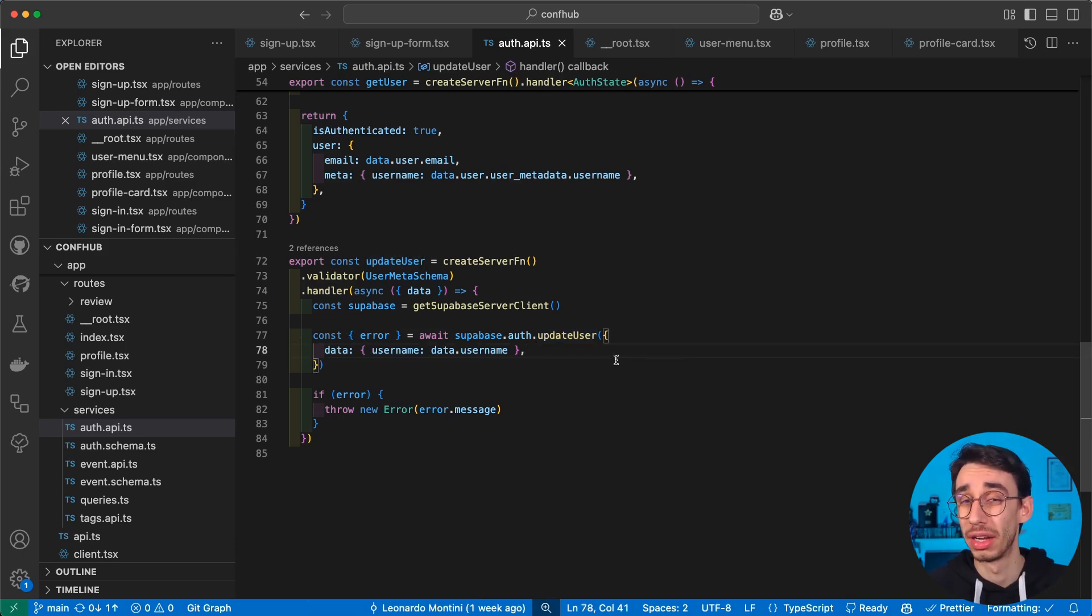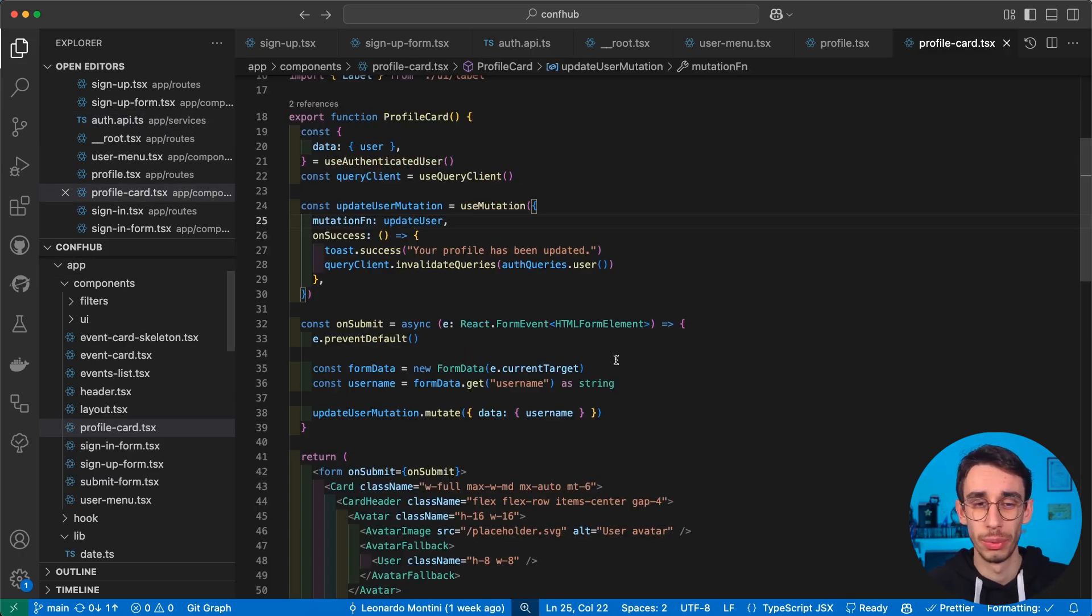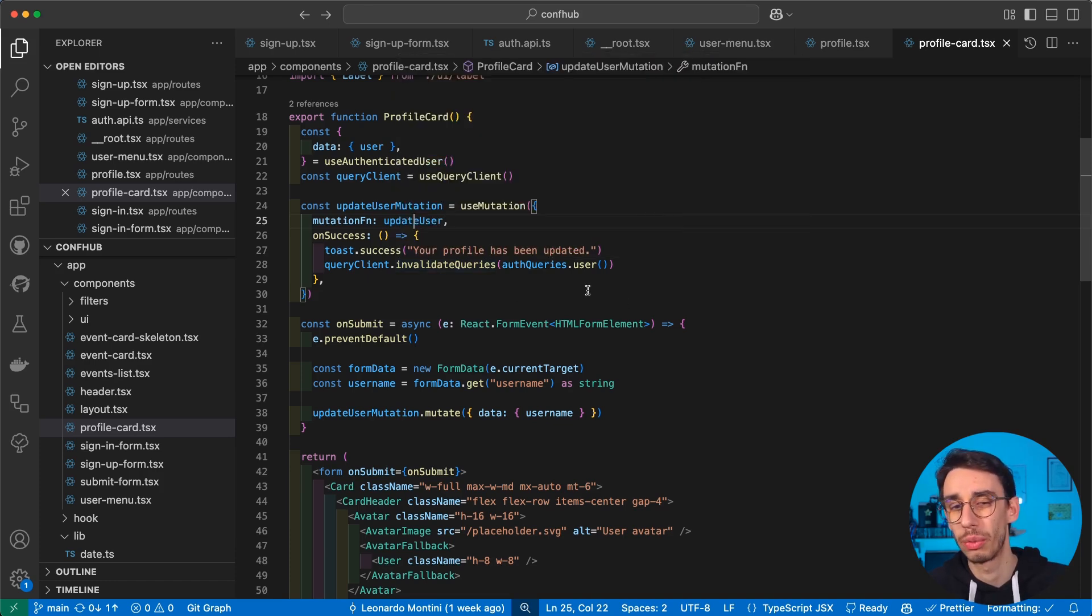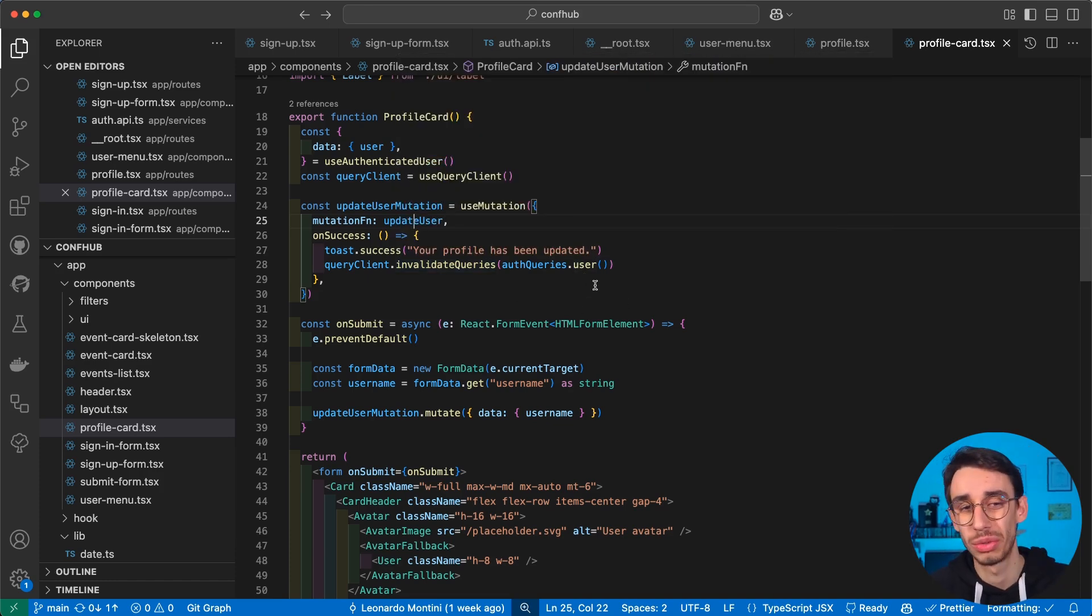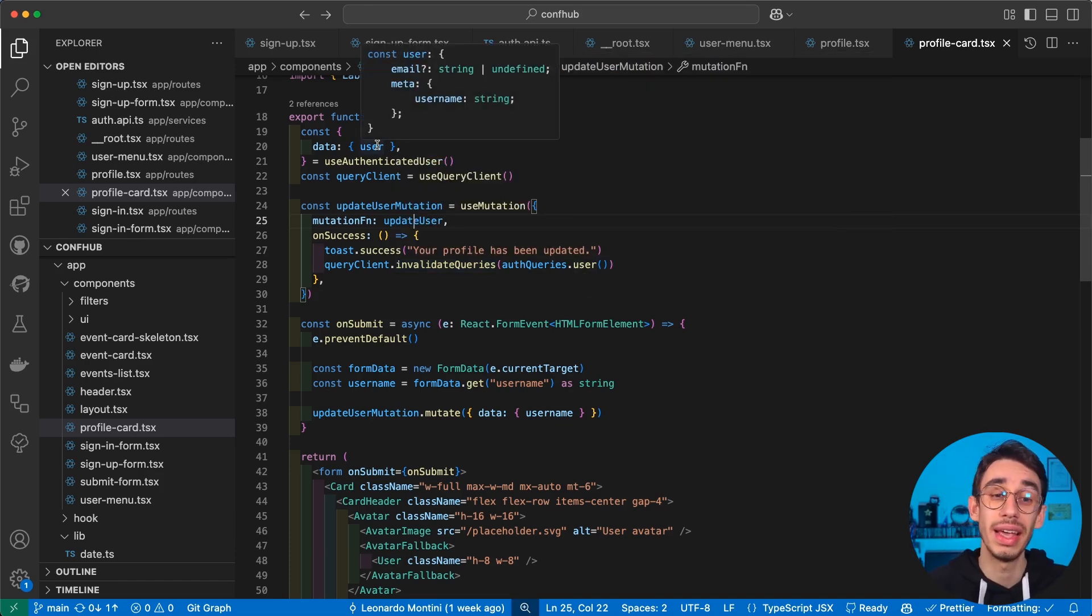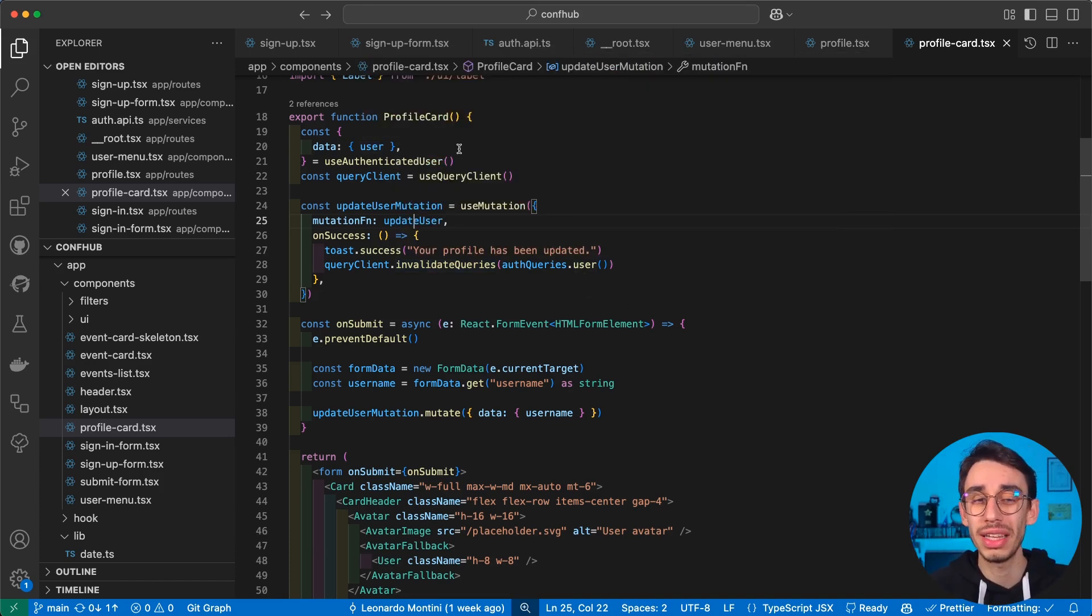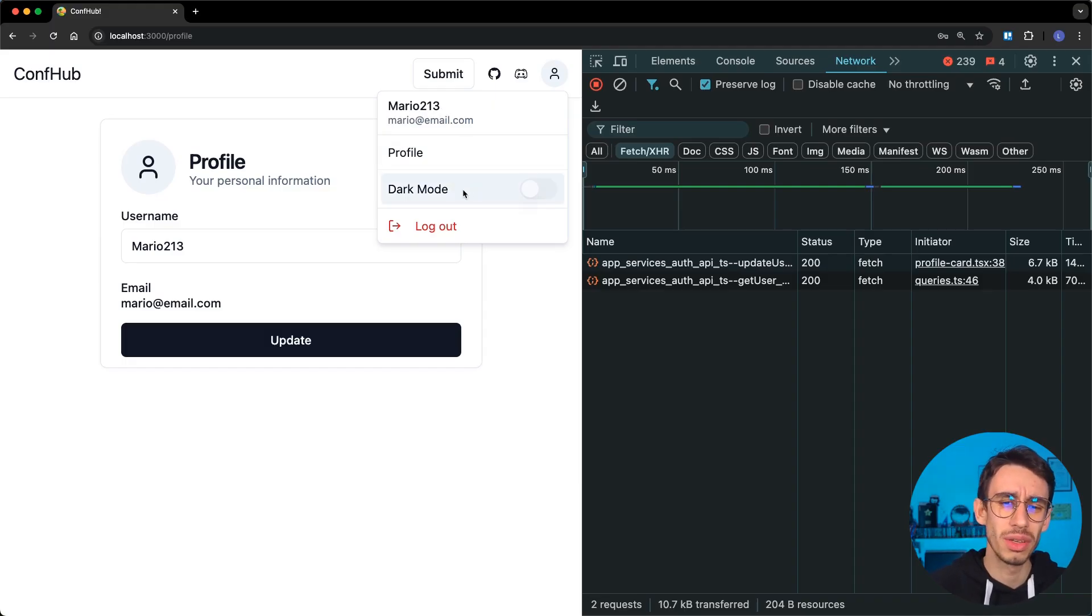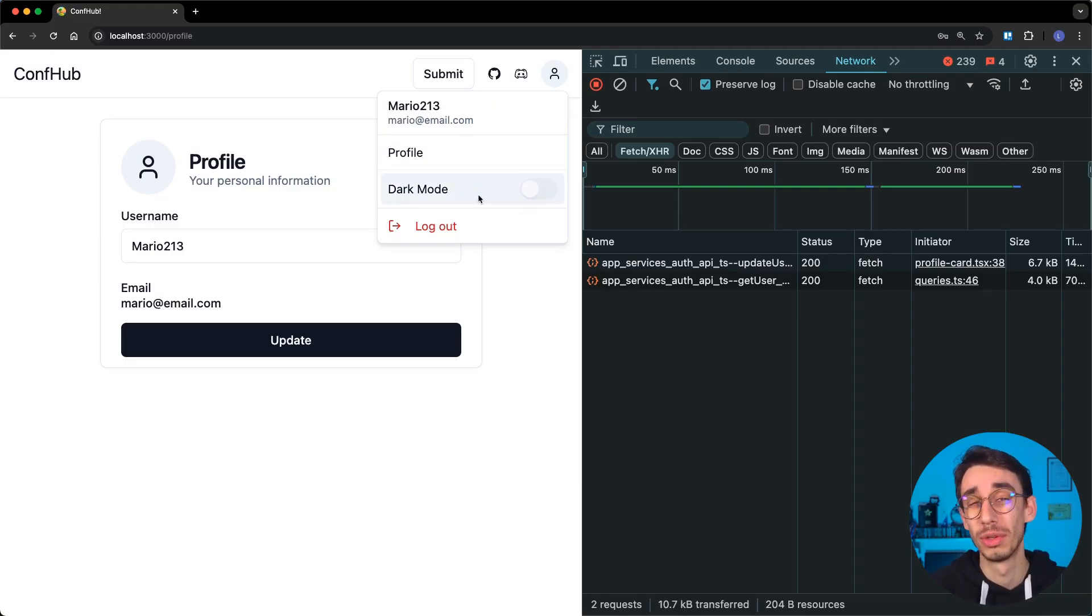Right after updating our user, we can call our invalidate query that will tell TanStack Query to please refresh this query. And with that, we get our data back and updated into our UI. But with that said, what about implementing a dark mode selector? I think I'm going to show that in the next videos. So subscribe if you're interested. Thanks for watching this video and see you in the next one. Bye.